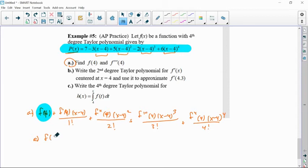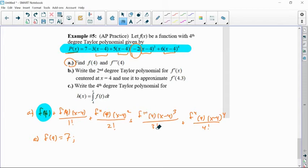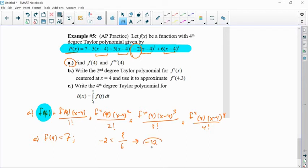So f of four equals seven. Now be very careful for f triple prime of four — don't automatically think it's negative two. That's a really common mistake. Negative two was the result of the third derivative at four after dividing by three factorial, which is six. So I know negative two equals some number divided by six, meaning that mystery number must be negative 12. So f triple prime of four equals negative 12.